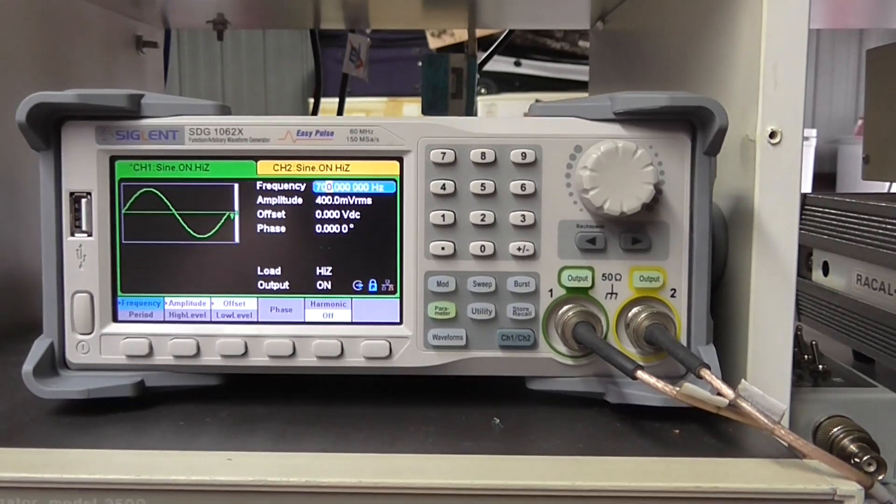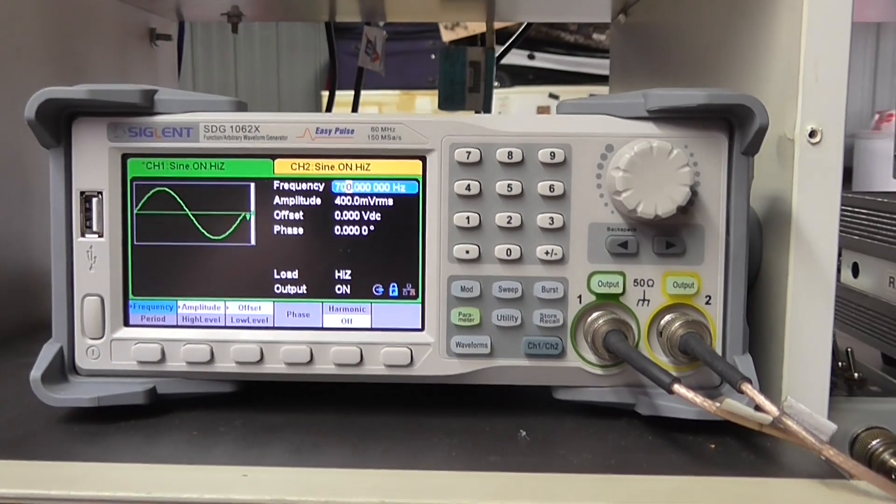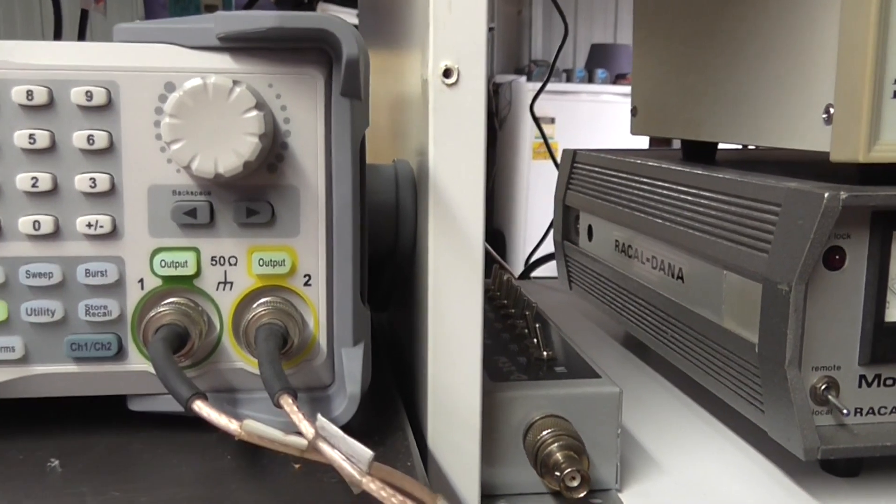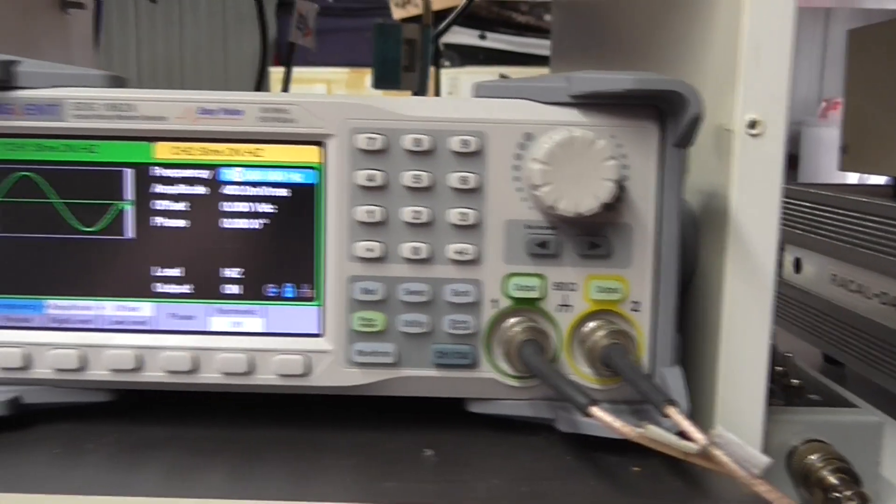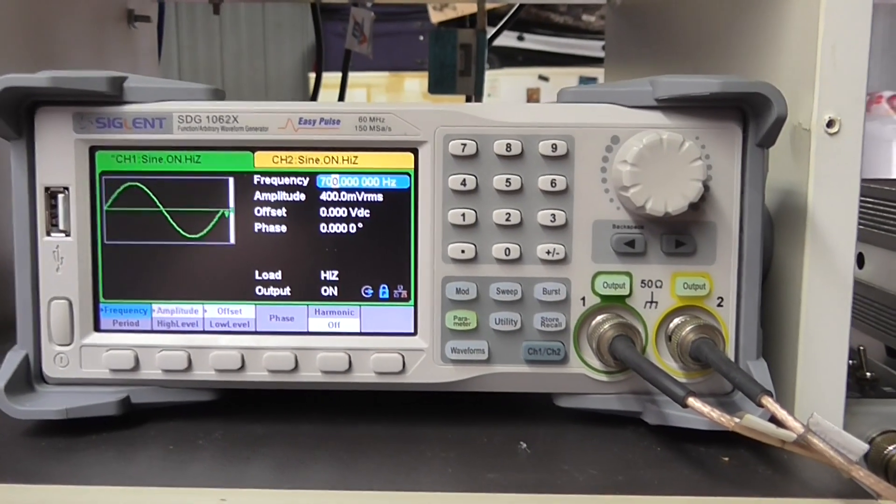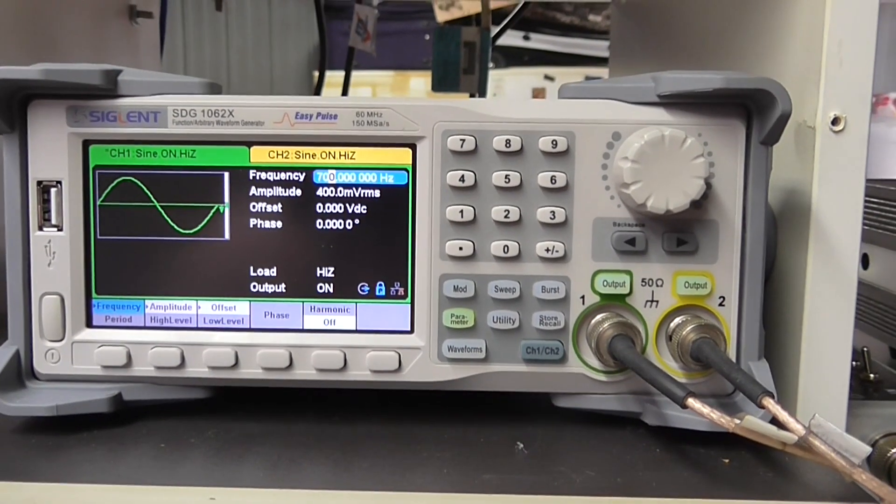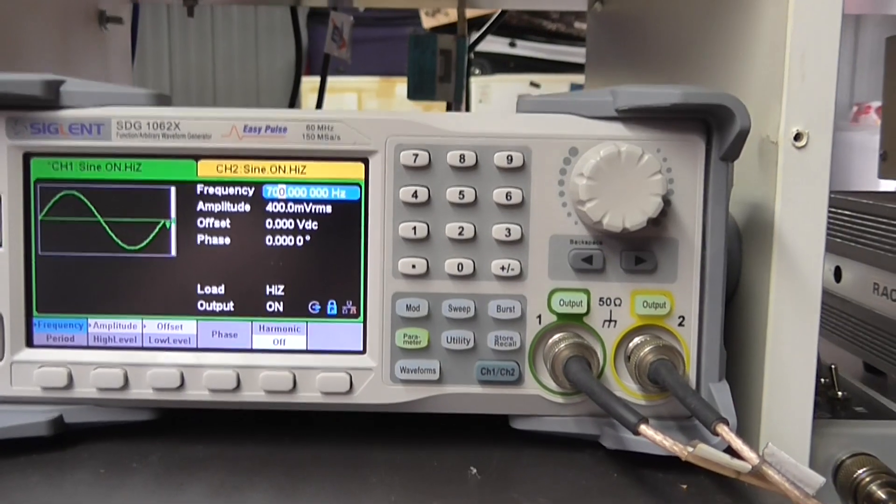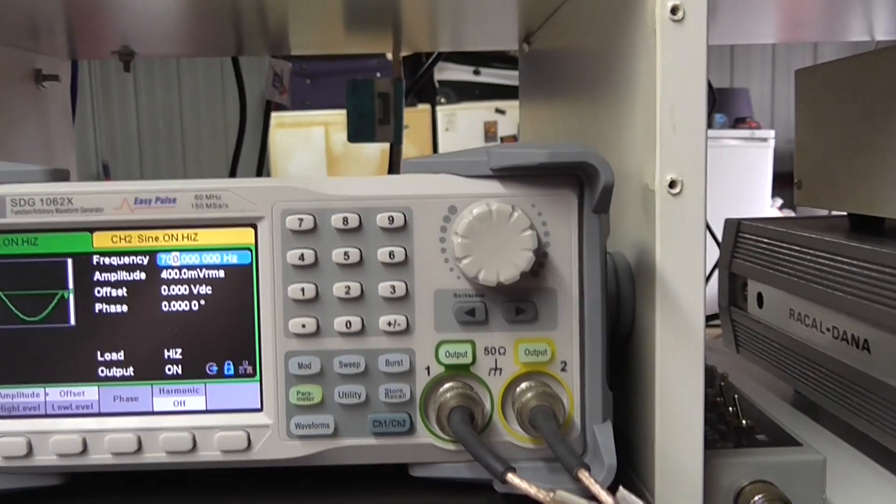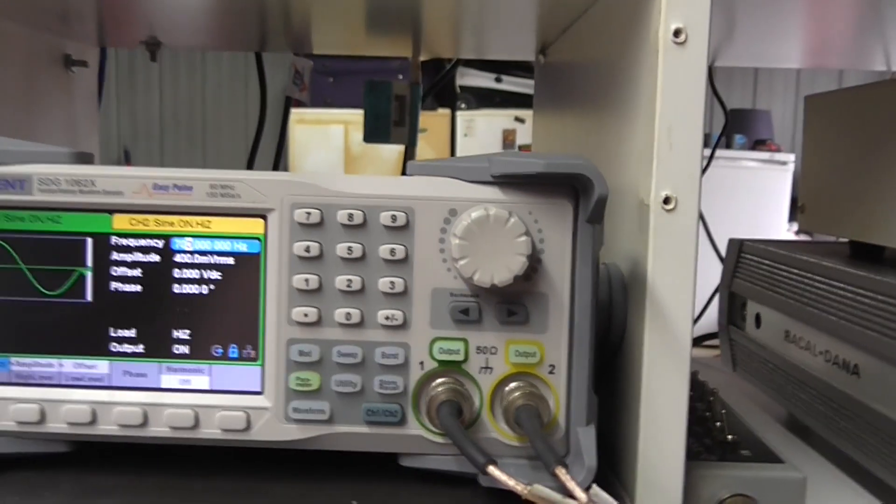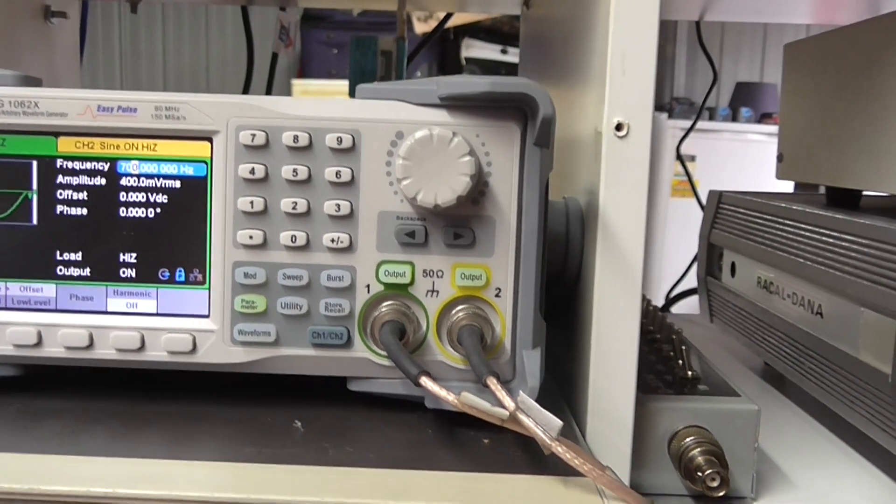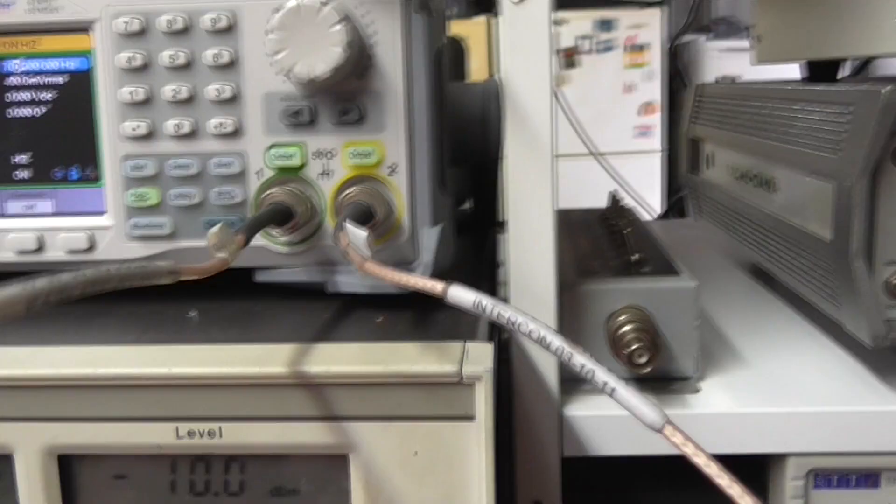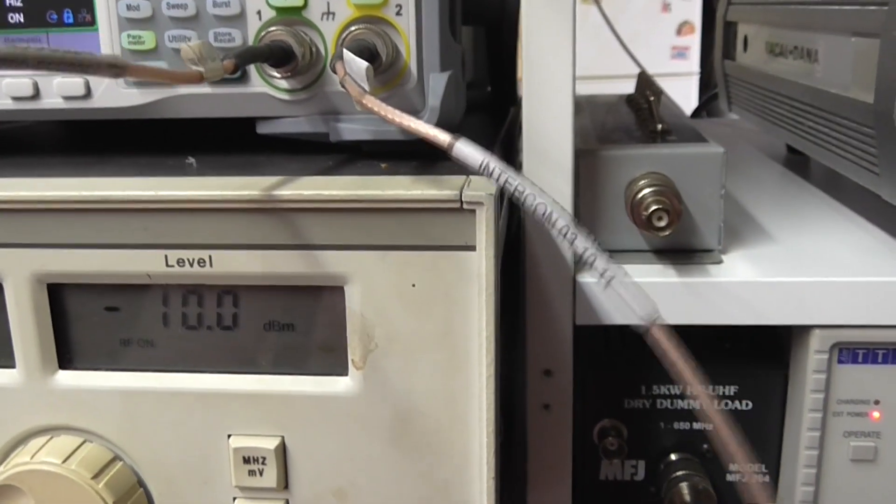We now have a Siglent signal generator and it is calibrated with the external GPS. It's proved to be fairly good. The difference between output one and output two happens to be a phase difference of around about 30 degrees, but we'll come back to that later. Let me just move a couple of cables and plug in the signal generator.